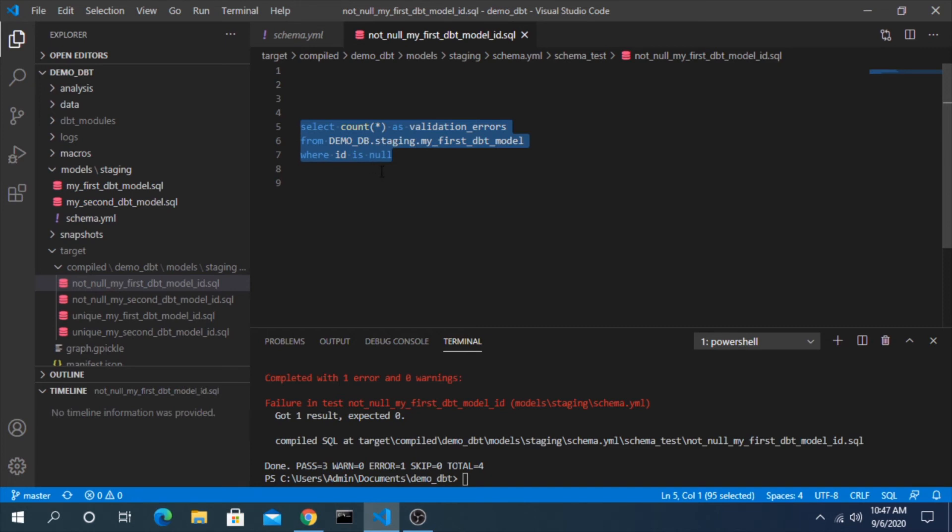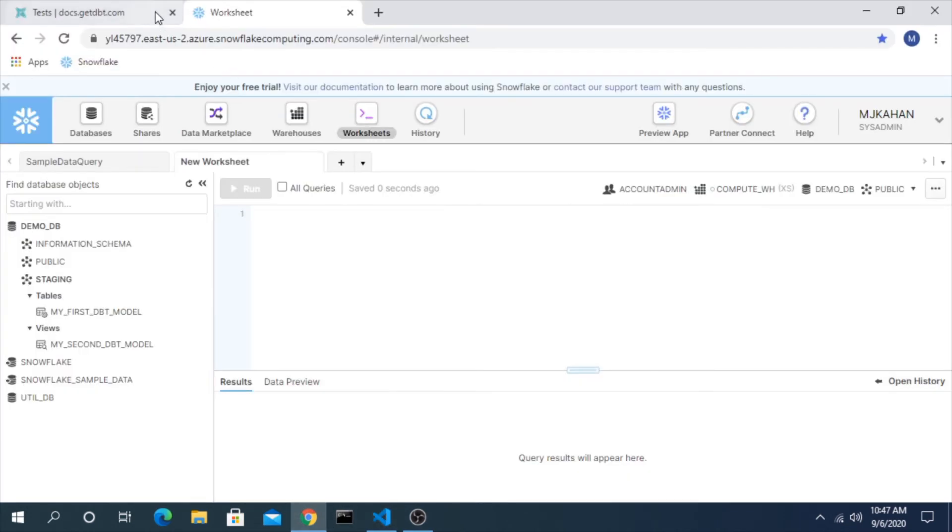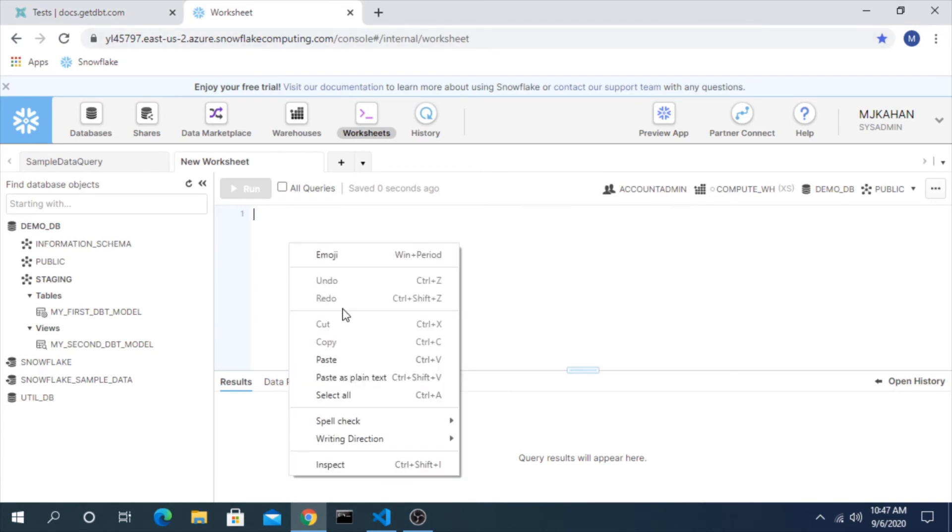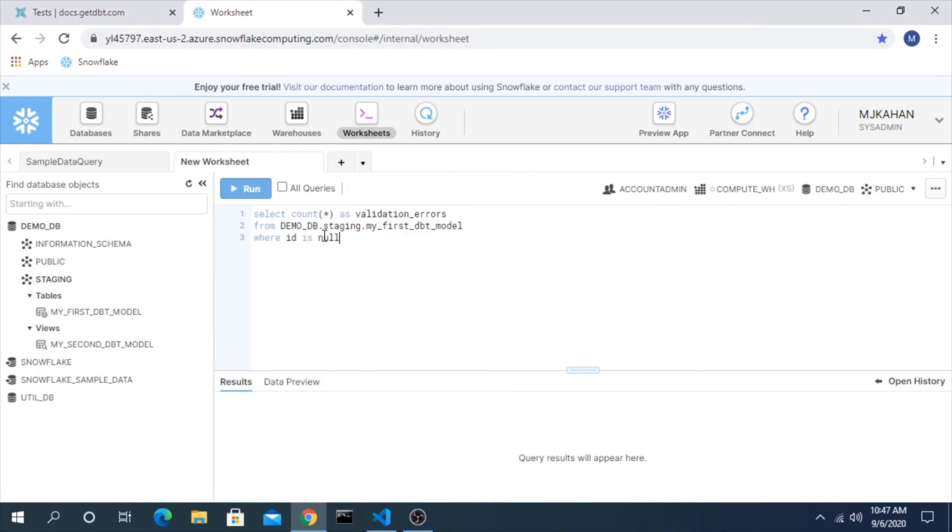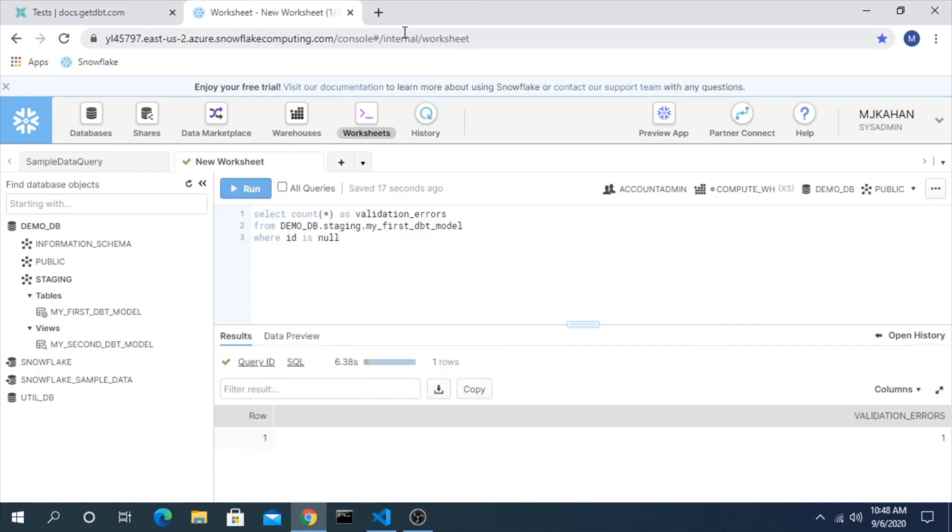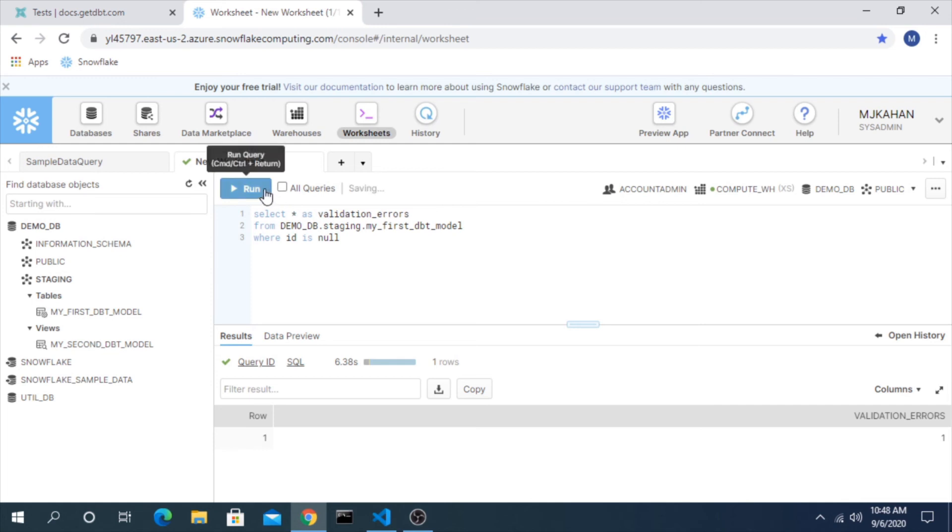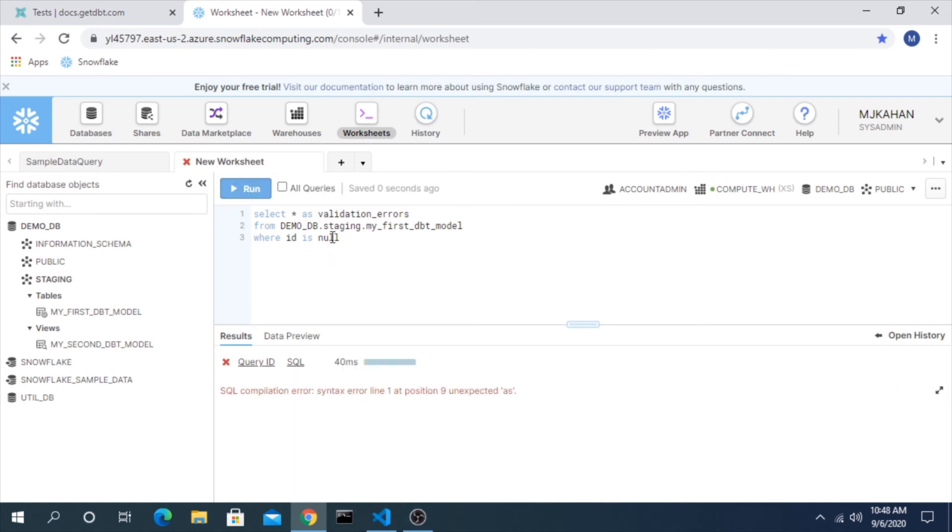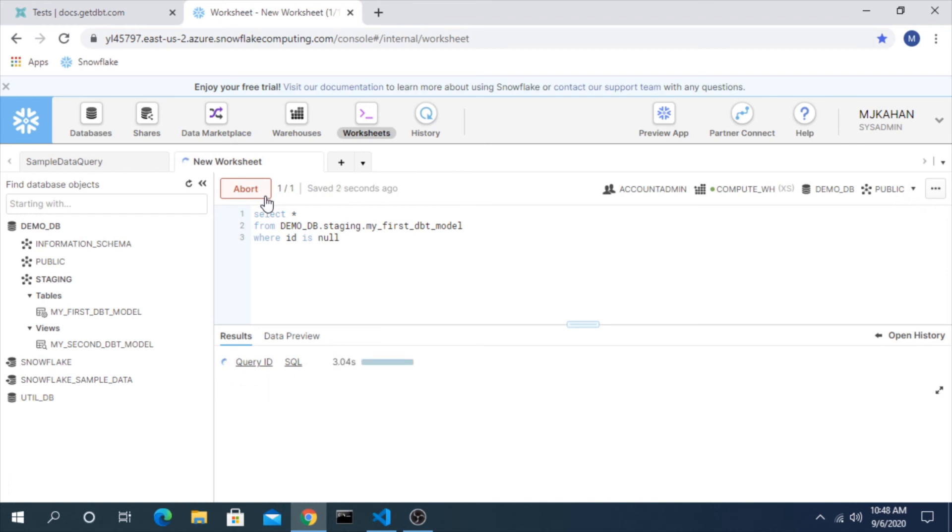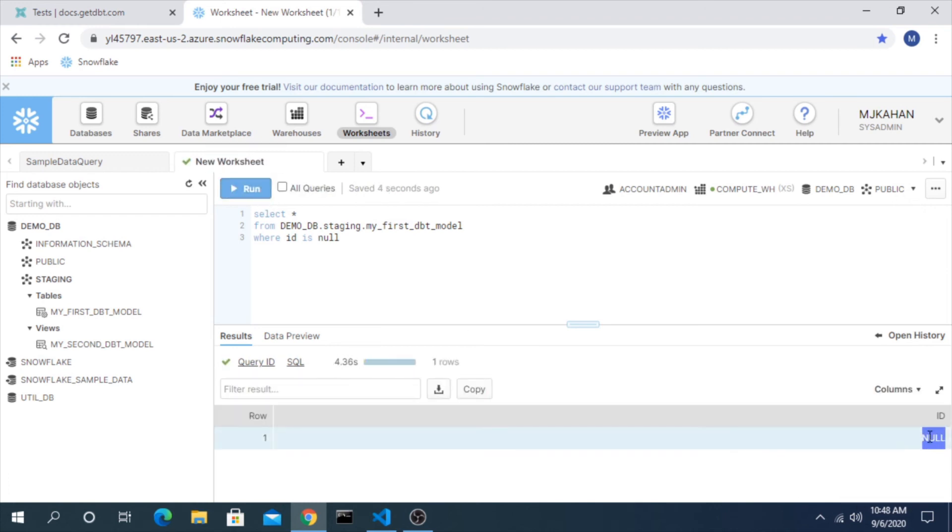This is helpful because it's an actual script that we can run in our data warehouse. So if I go to my data warehouse here in Snowflake and drop in this script, we can see validation errors. There's a one here. If we wanted to see what the actual value was, you can get rid of the count and see what the actual value was, which we know it should be null.